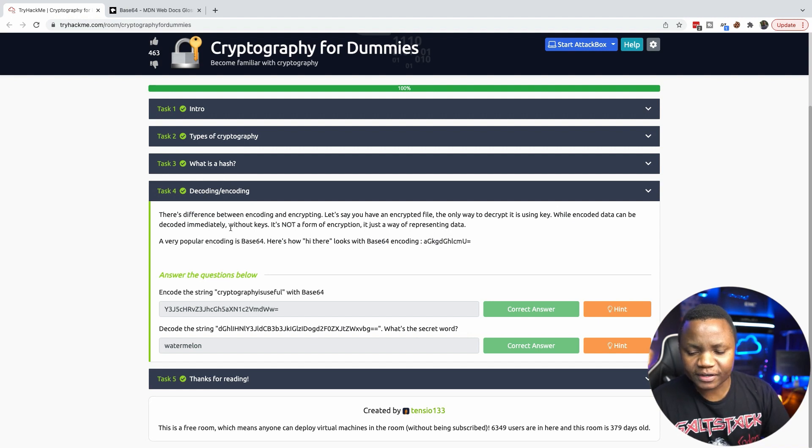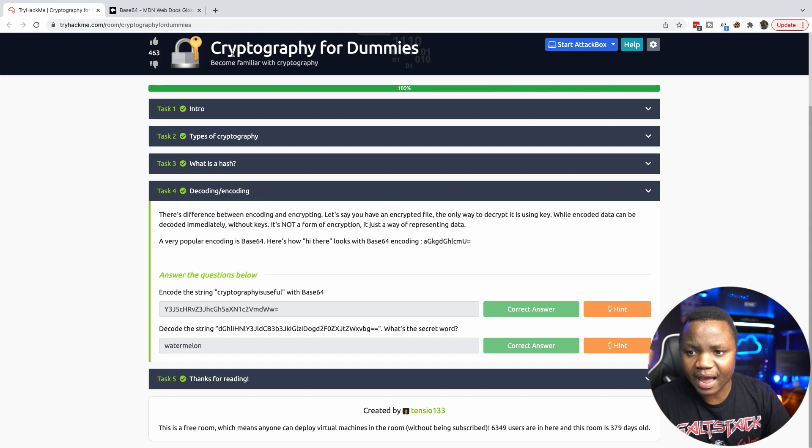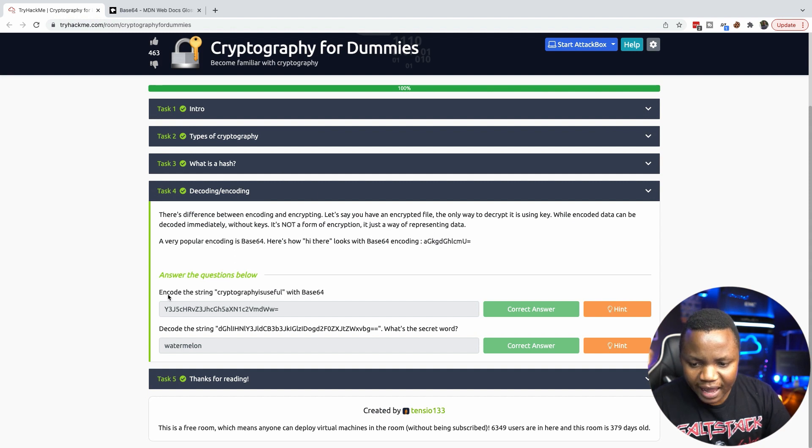It will explain types of cryptography and also hashing and also encoding and decoding. So you know this is not hashing, this is encoding and decoding. A good example from this TryHackMe Cryptography for Dummies, you can see that it says encode the string in Base64.